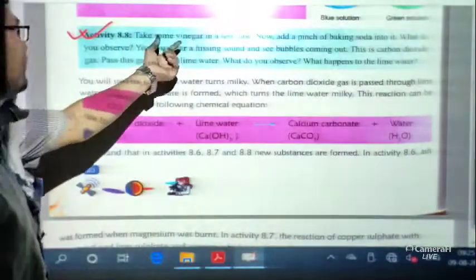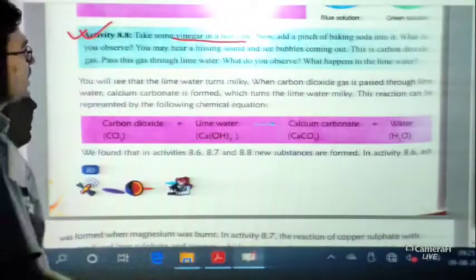Let us discuss one more activity, Activity 8.8. Take some vinegar in a test tube and add a pinch of baking soda into it. What do you observe? You may hear a hissing sound and see bubbles coming out. This gas produced is carbon dioxide.